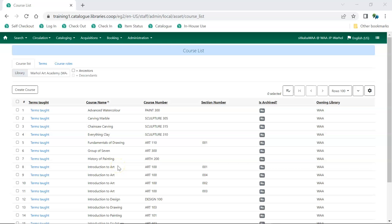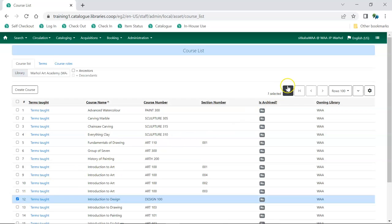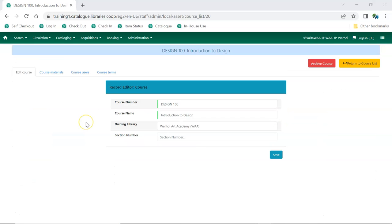From the course list, select the course you would like to associate materials with. From the Actions menu, choose Edit Selected. Click on the Course Materials tab.